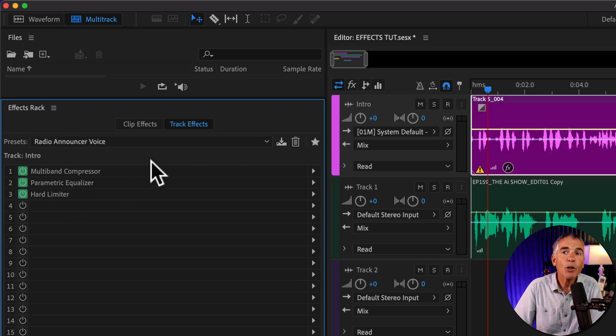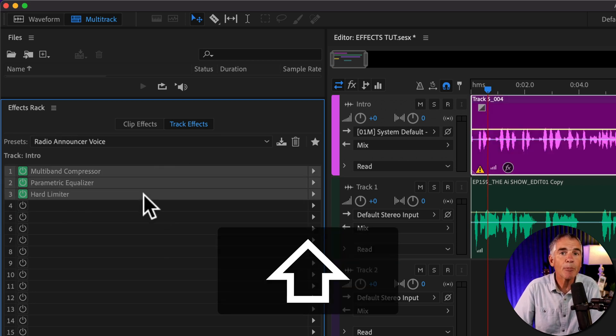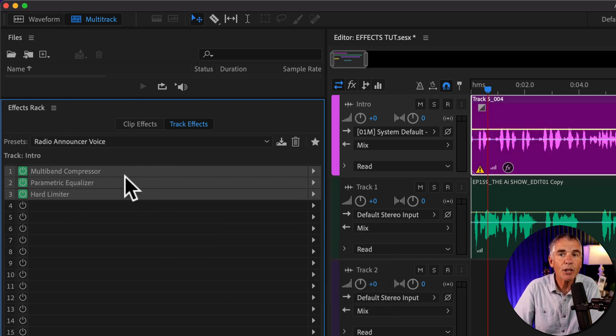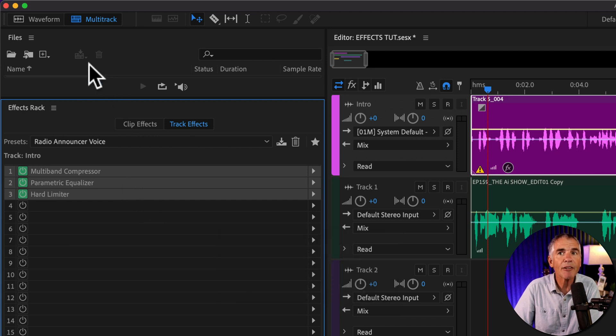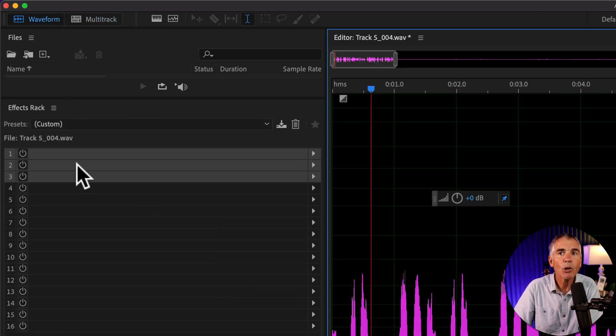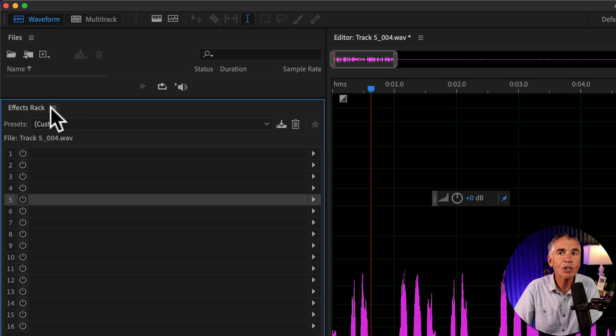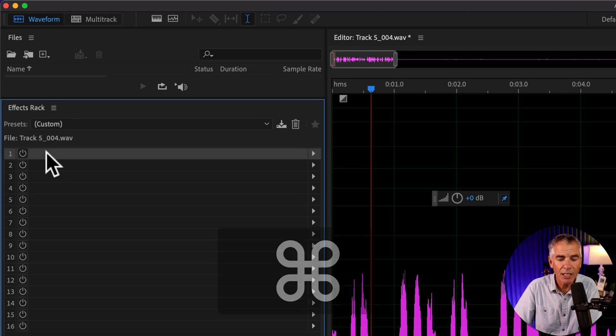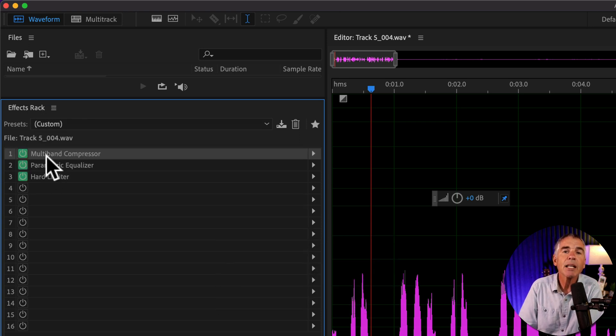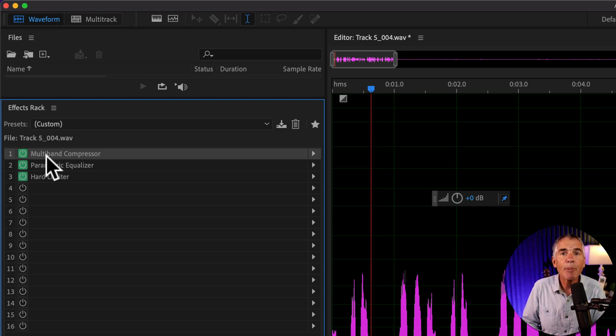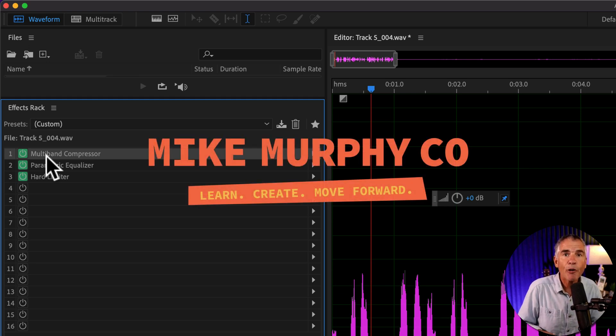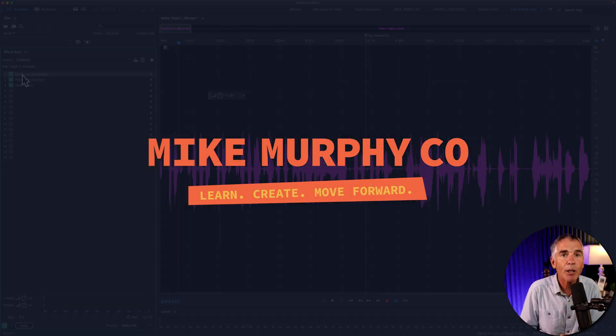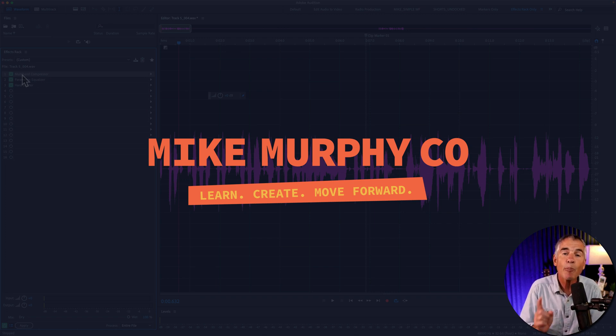And of course, if you apply a preset in the multitrack, you can copy the effects from the multitrack effects rack, go into the waveform. And one thing I want to point out, just make sure that you have the effects rack selected before you paste. And that is how to copy and paste effects in both the waveform and the multitrack of Adobe Audition CC 2023.3 or later.